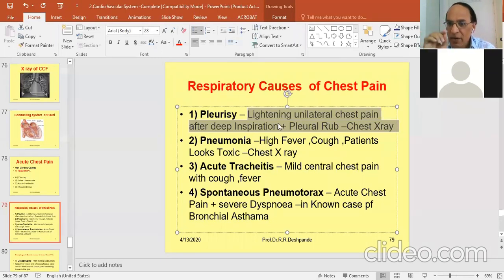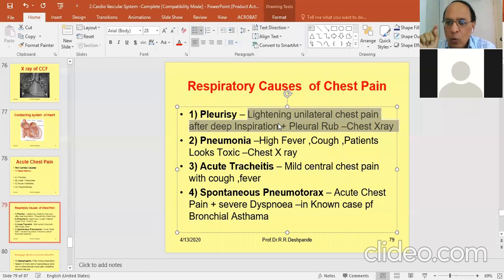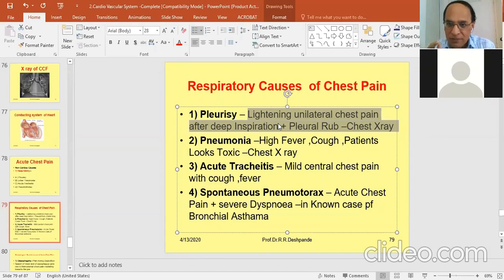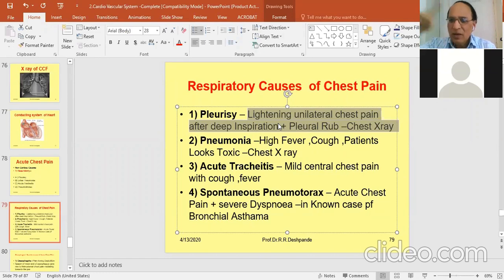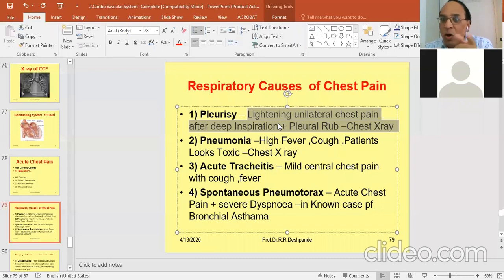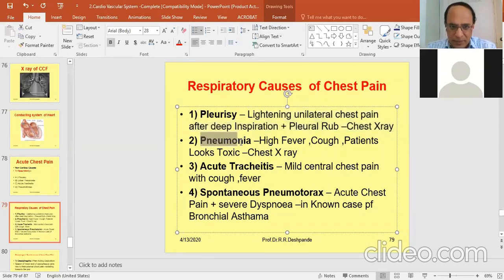On chest X-ray PA (posterior-anterior) view, you will get obliteration of the costophrenic angle. In between the ribs and the diaphragm there is an acute angle; that angle is distorted. This is called obliteration of the costophrenic angle — the angle is damaged. That is the X-ray finding for pleurisy.